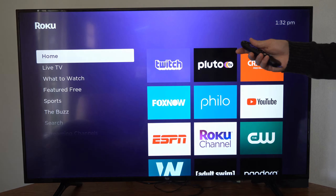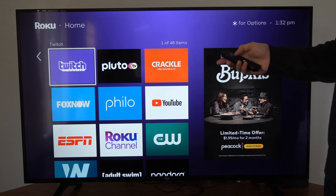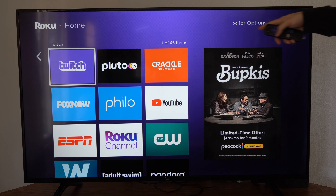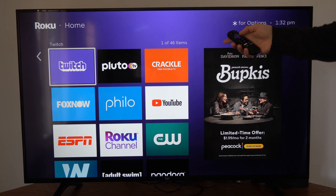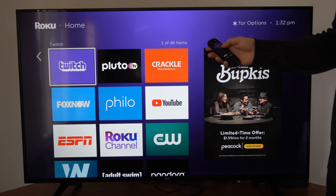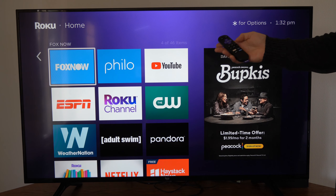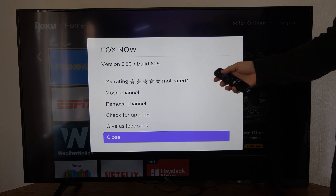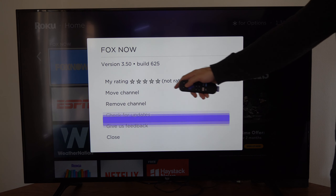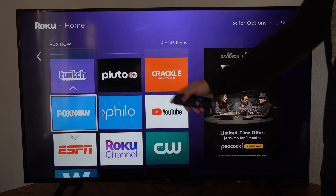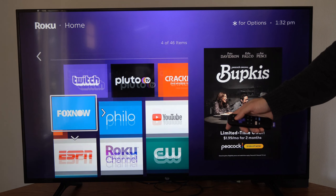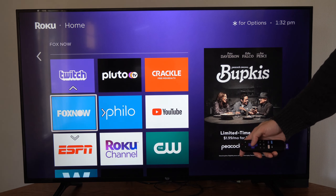Once you add the channel, it should show up on your home screen right here. Now press the asterisk button over the application and you should be able to move it. So let's go to Fox, then press the asterisk, and we can move the channel around the home screen and move it to the top right here.